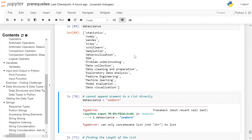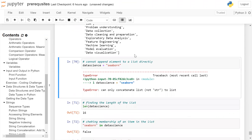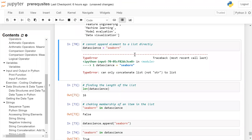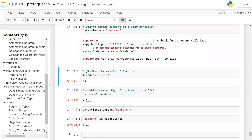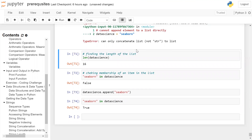Note: when using a list, you cannot directly add a single element to the list using the plus operator. For example, if I try to add the string 'seaborn' to the data_science list using plus, this will throw an error — you can only concatenate a list to a list, not a string.